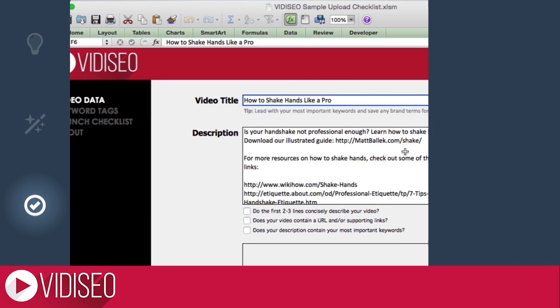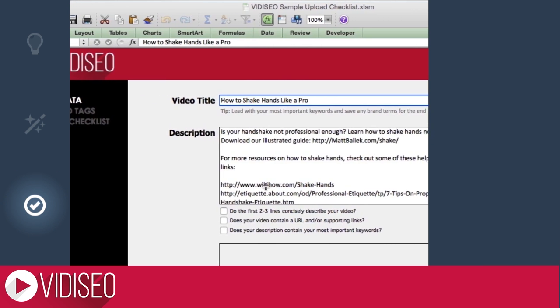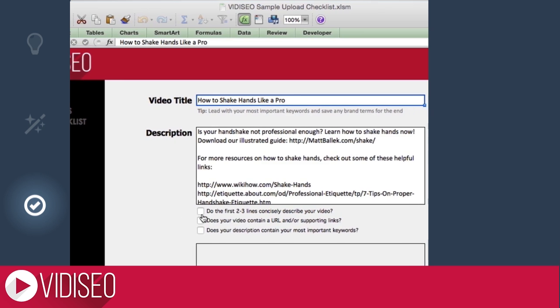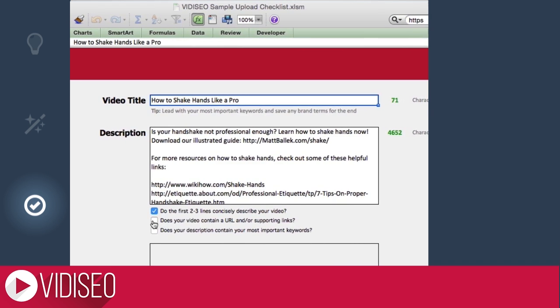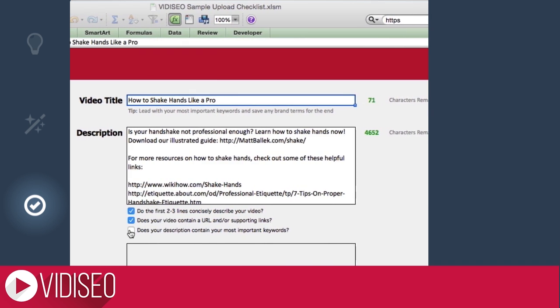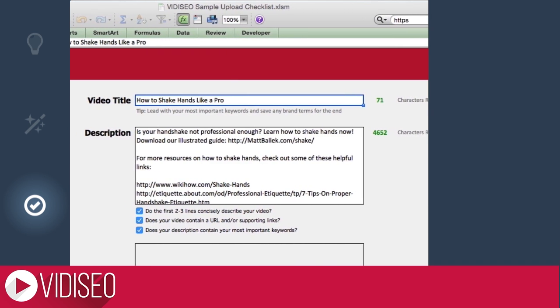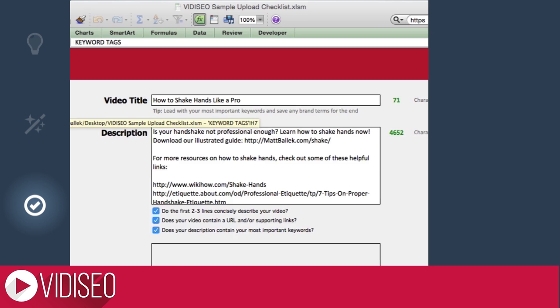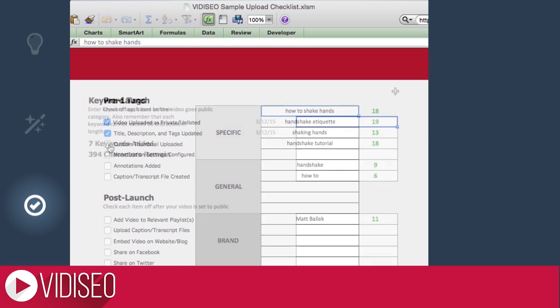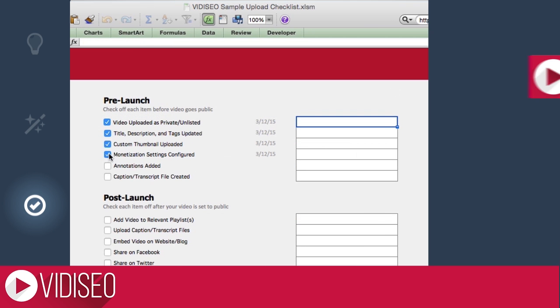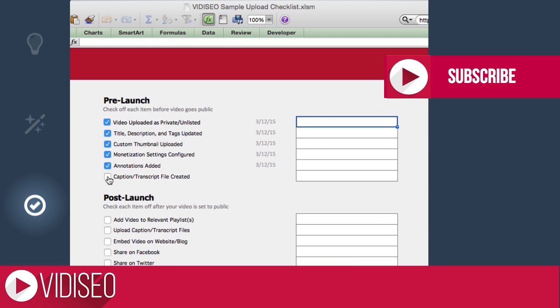Make sure all your videos follow these best practices by downloading our free YouTube Upload Checklist for Excel. Keep track of your video metadata and keyword research, check your character counts, and make sure every video is ready for success when it goes live.